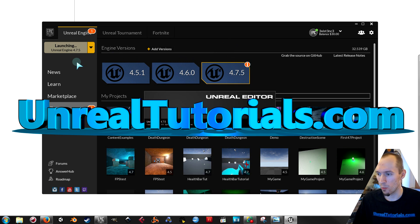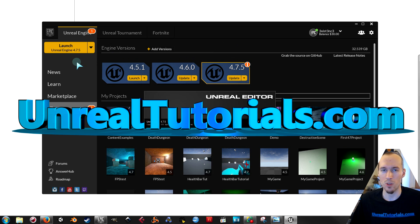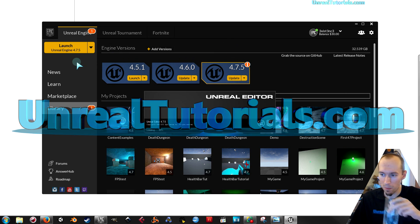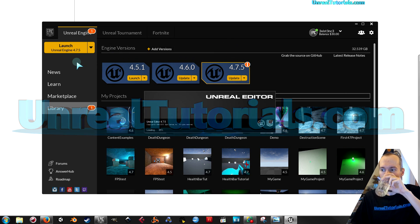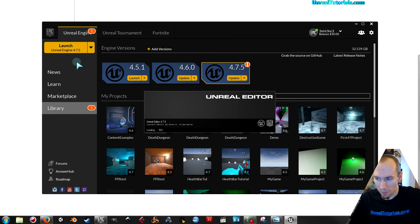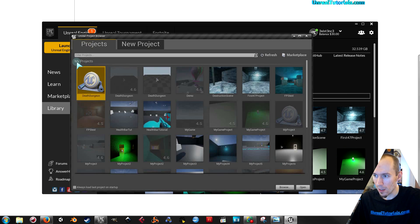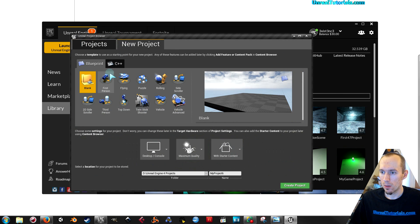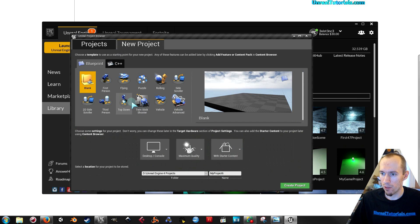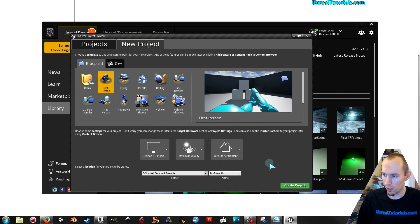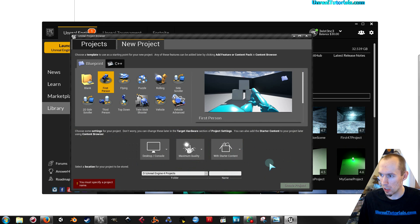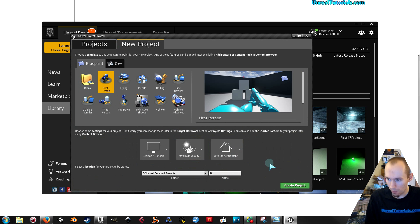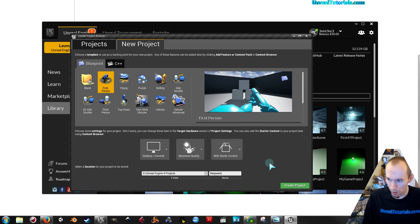So I'm just gonna open create a new project. I'm sticking with the first person template because then we know we have the same fundamental. I will call this project Respawn.